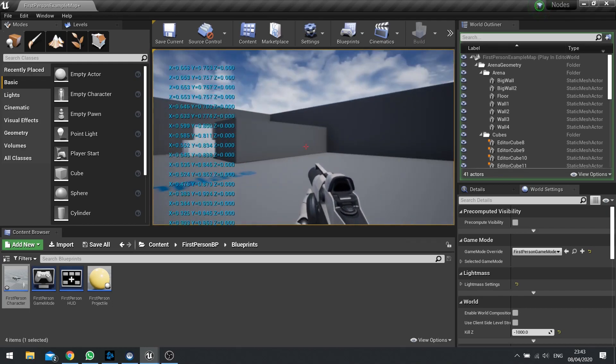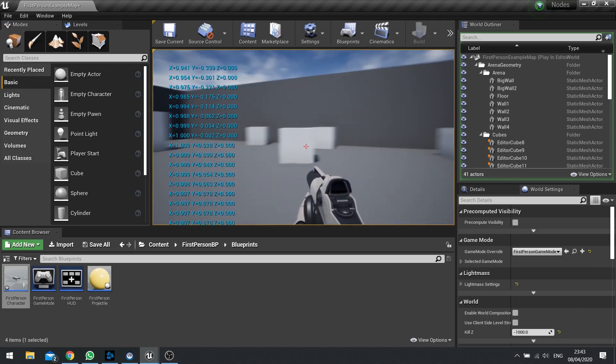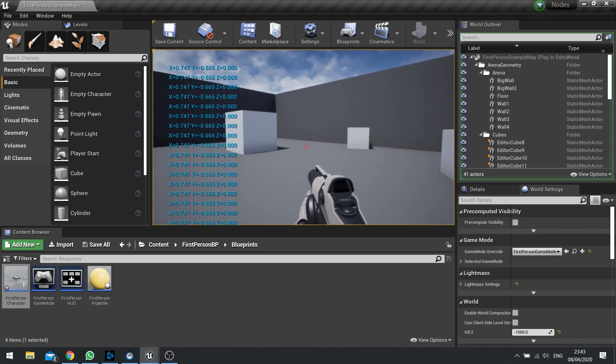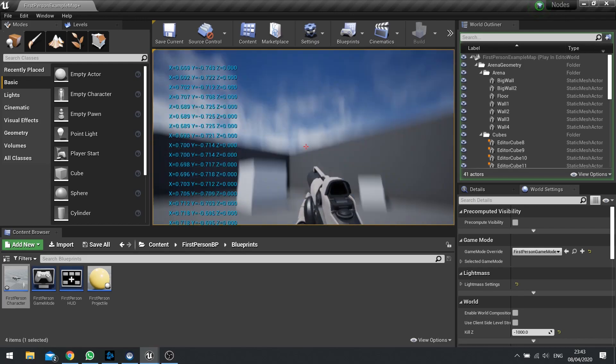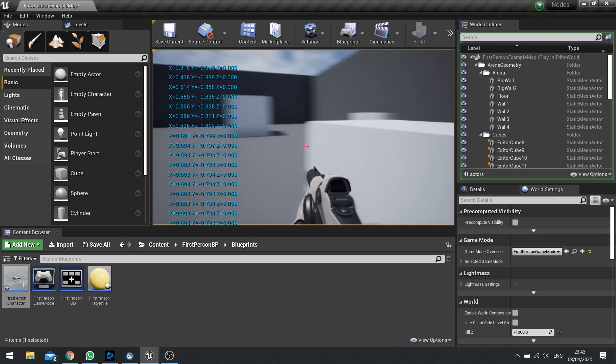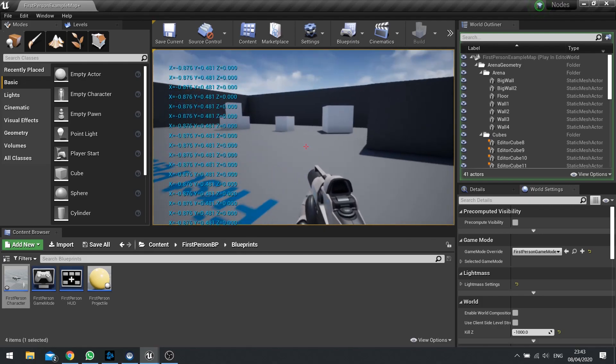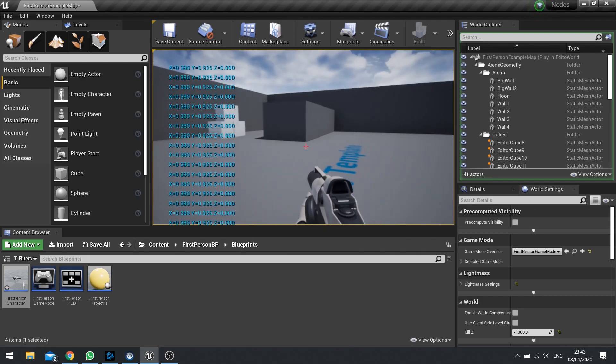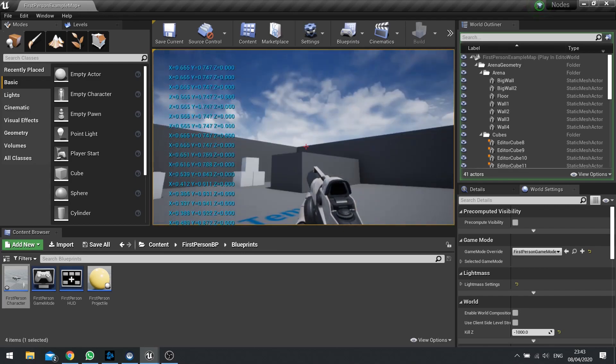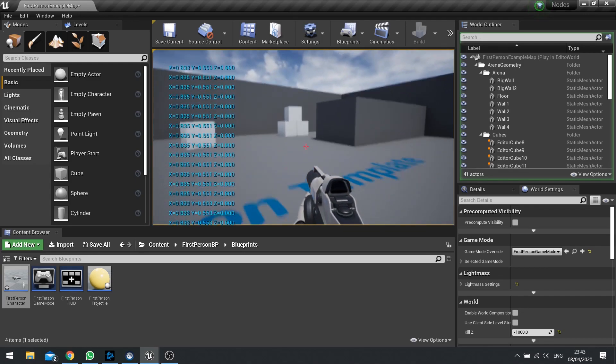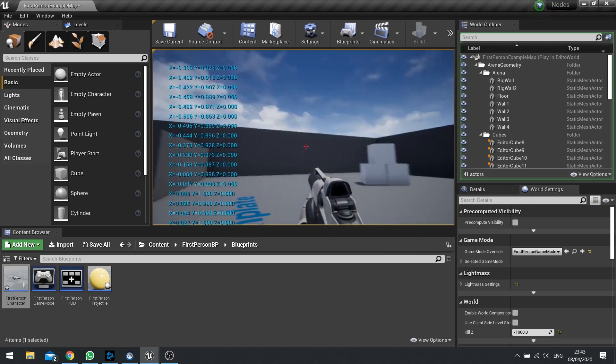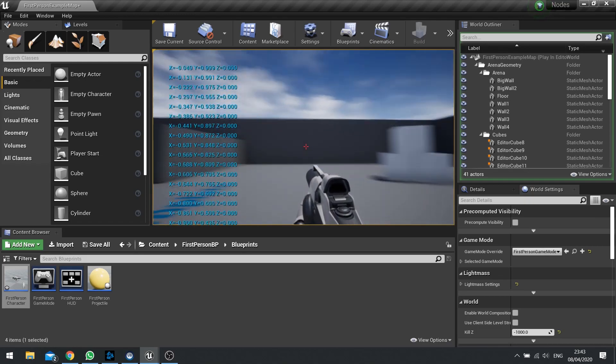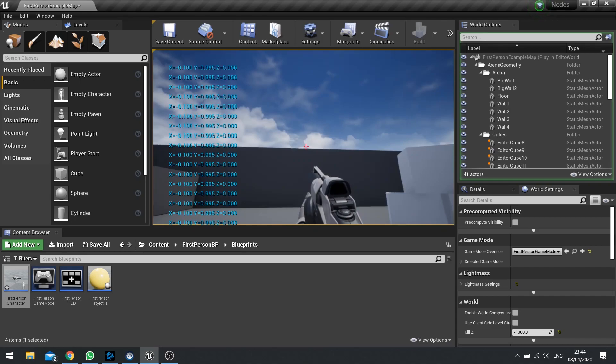Now notice how the z value isn't changing. Why is that? Well our actor isn't the arms. The actor is the capsule component part of the character. So the capsule is just sliding around on the floor. It's the arms that are giving the illusion of looking up and down. We haven't told it to use the arms as the forward vector, so technically it's using the capsule component, not the arms.